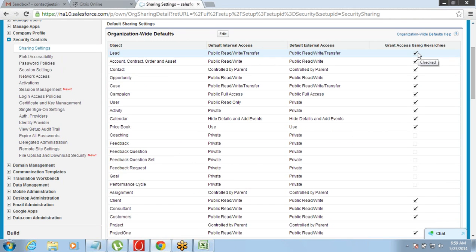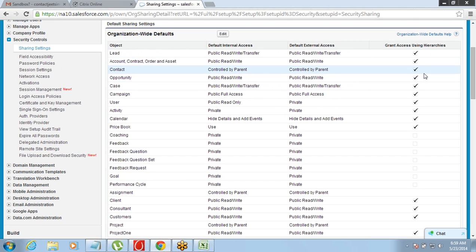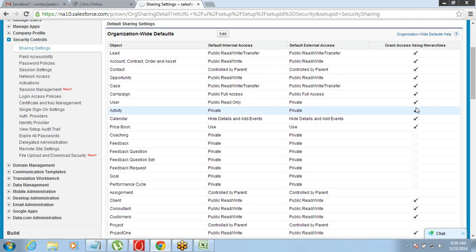If the data is public, Grant Access Using Hierarchies does not come into picture at all — everyone already gets to see the data including the manager. But if it is private, this setting becomes relevant: do we want to give access to managers through the hierarchy or not? If you check it off, even the manager will not have access. If you check it on, managers will have access. So this is something we need to consider only when the data is private.